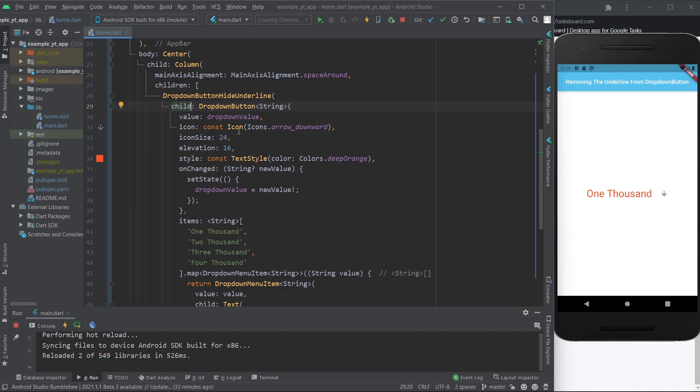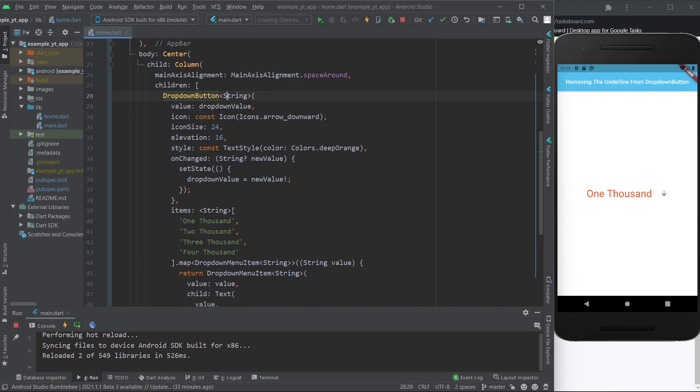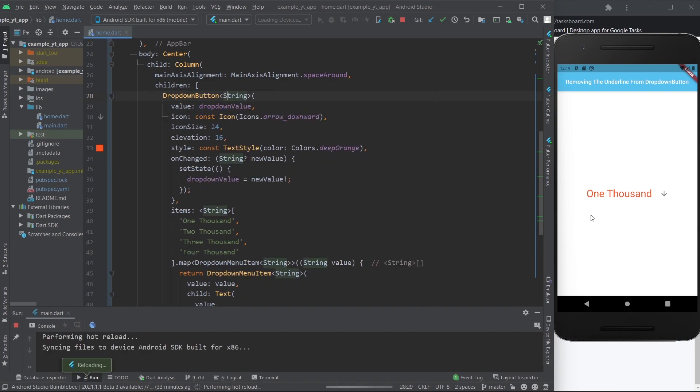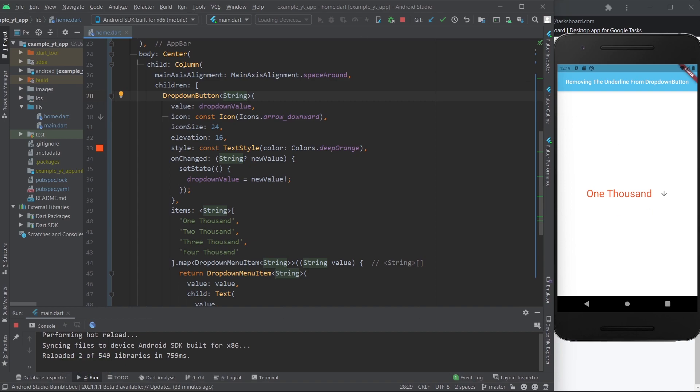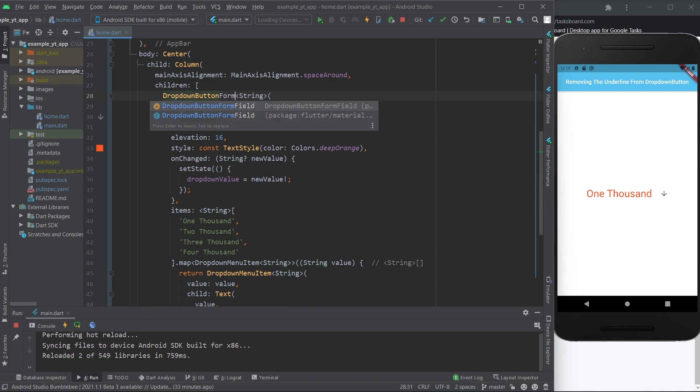As you can see, it's still not here. And if I just remove this and save again, it comes back underneath. But now let me show you how to get rid of it if you're using a dropdown button form field.